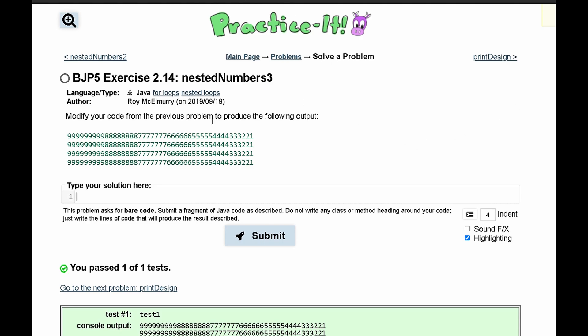In practice exercise 2.14 nested numbers 3, we are asked to modify our code from the previous output to produce the following output.